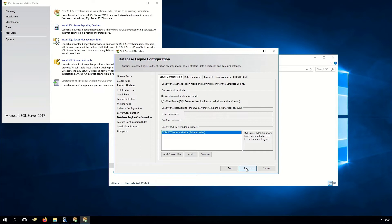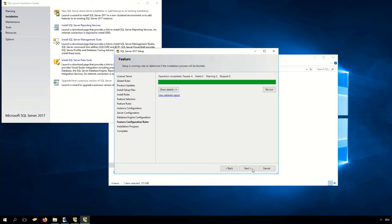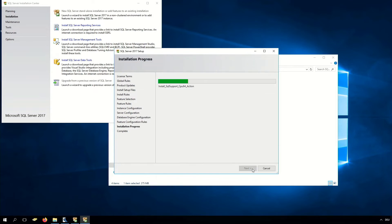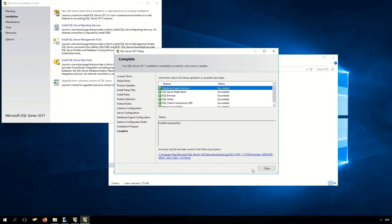In the database engine configuration we can set the mixed mode which we use. Here we can set a new password for the SA account. Now the installation of the SQL server begins. Our SQL server is now successfully installed.